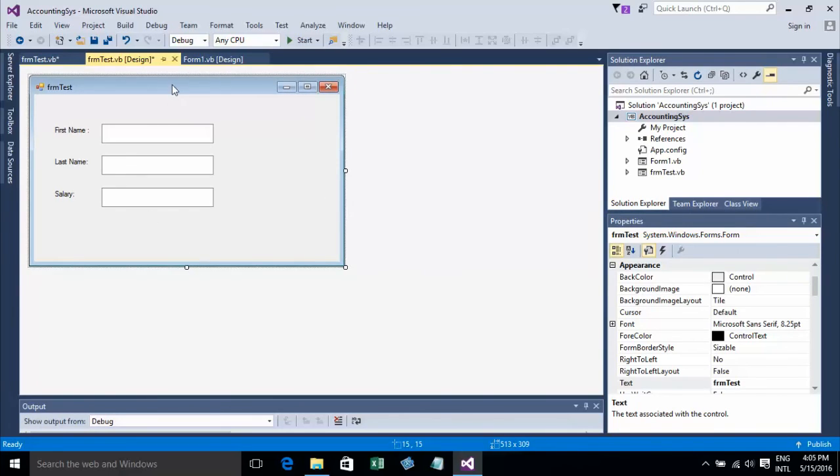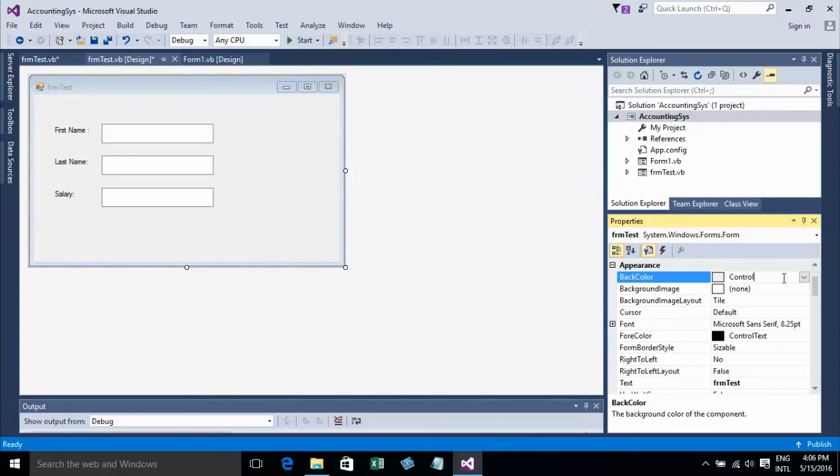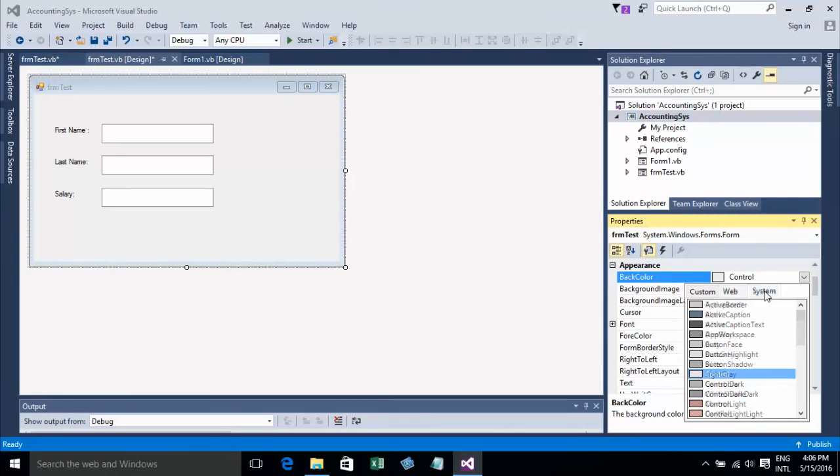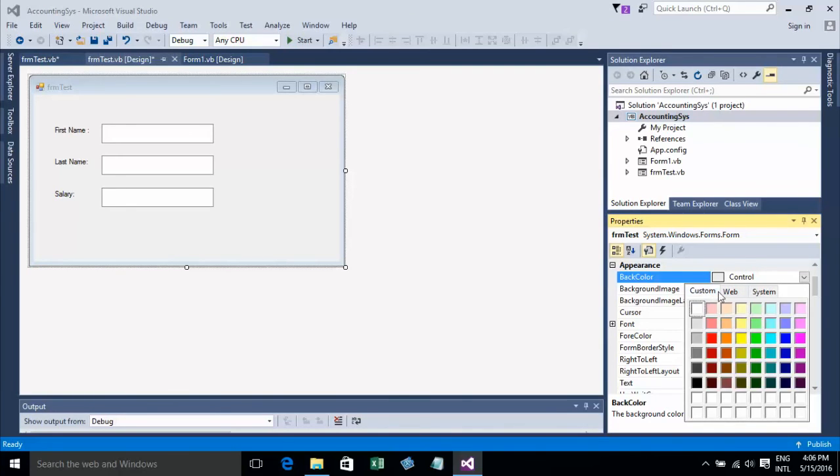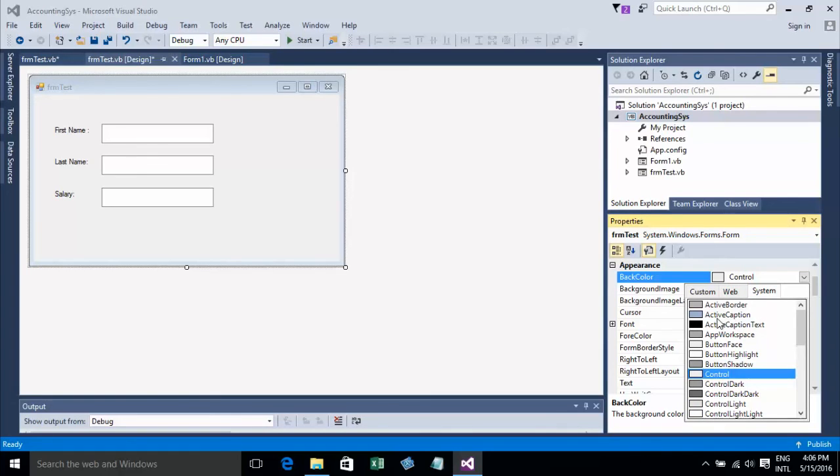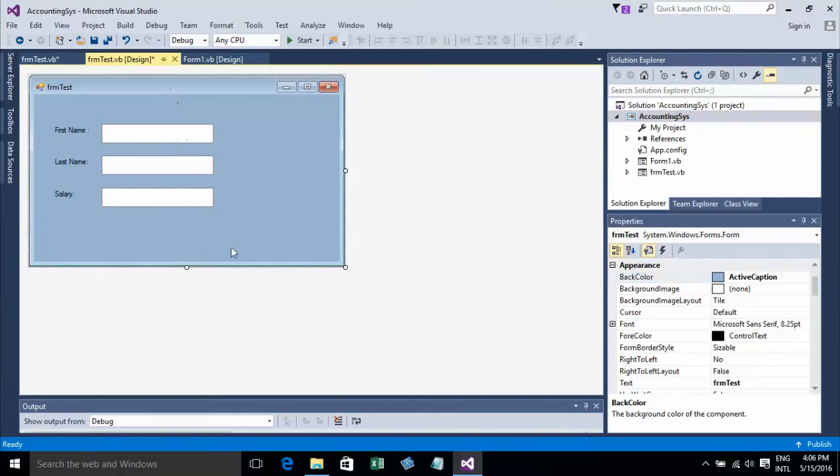I want to change the background color of the form. You can select the form, go to the color property and choose the color you want. It has Customize, Web, and System options. I'll choose Active Caption from the System colors.